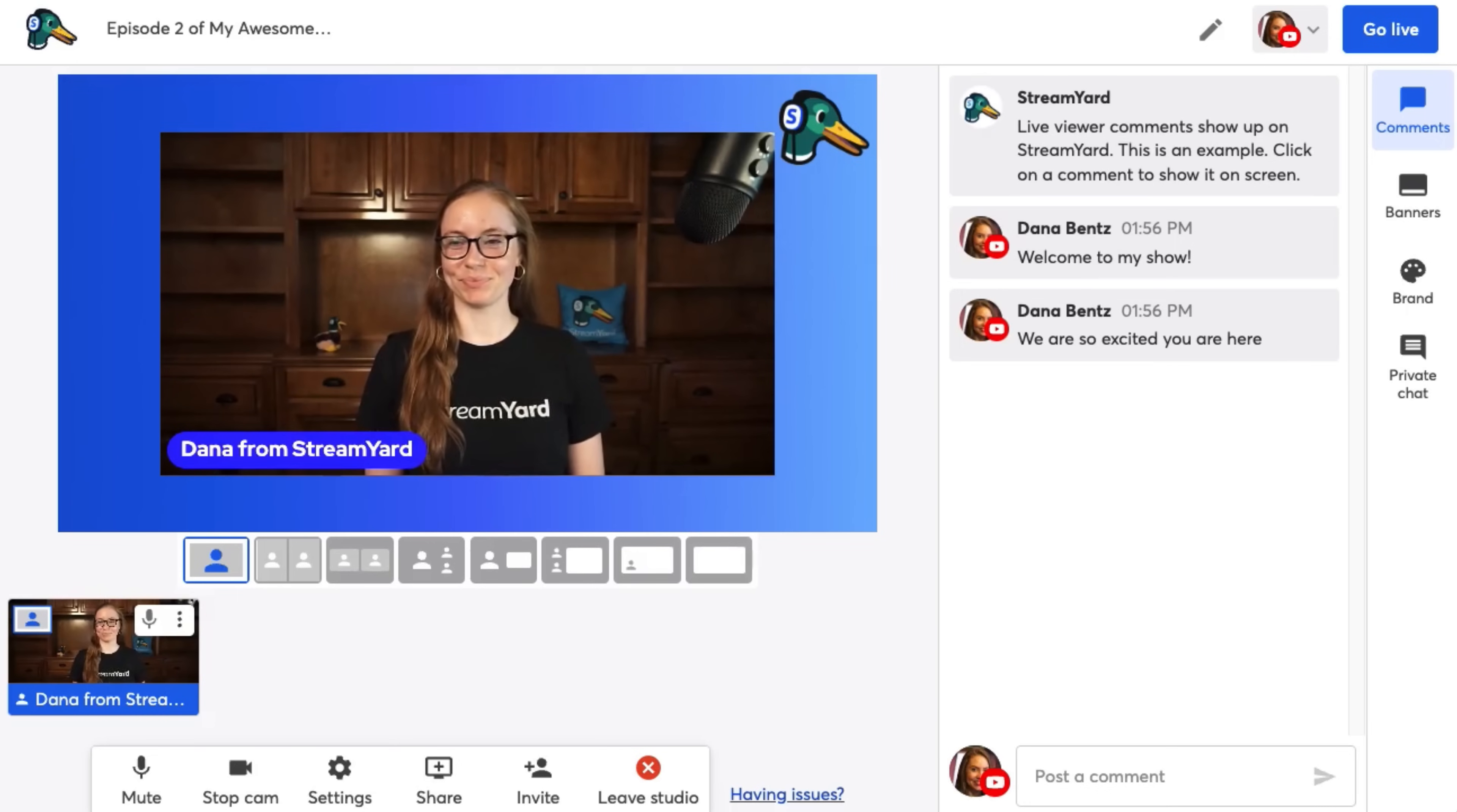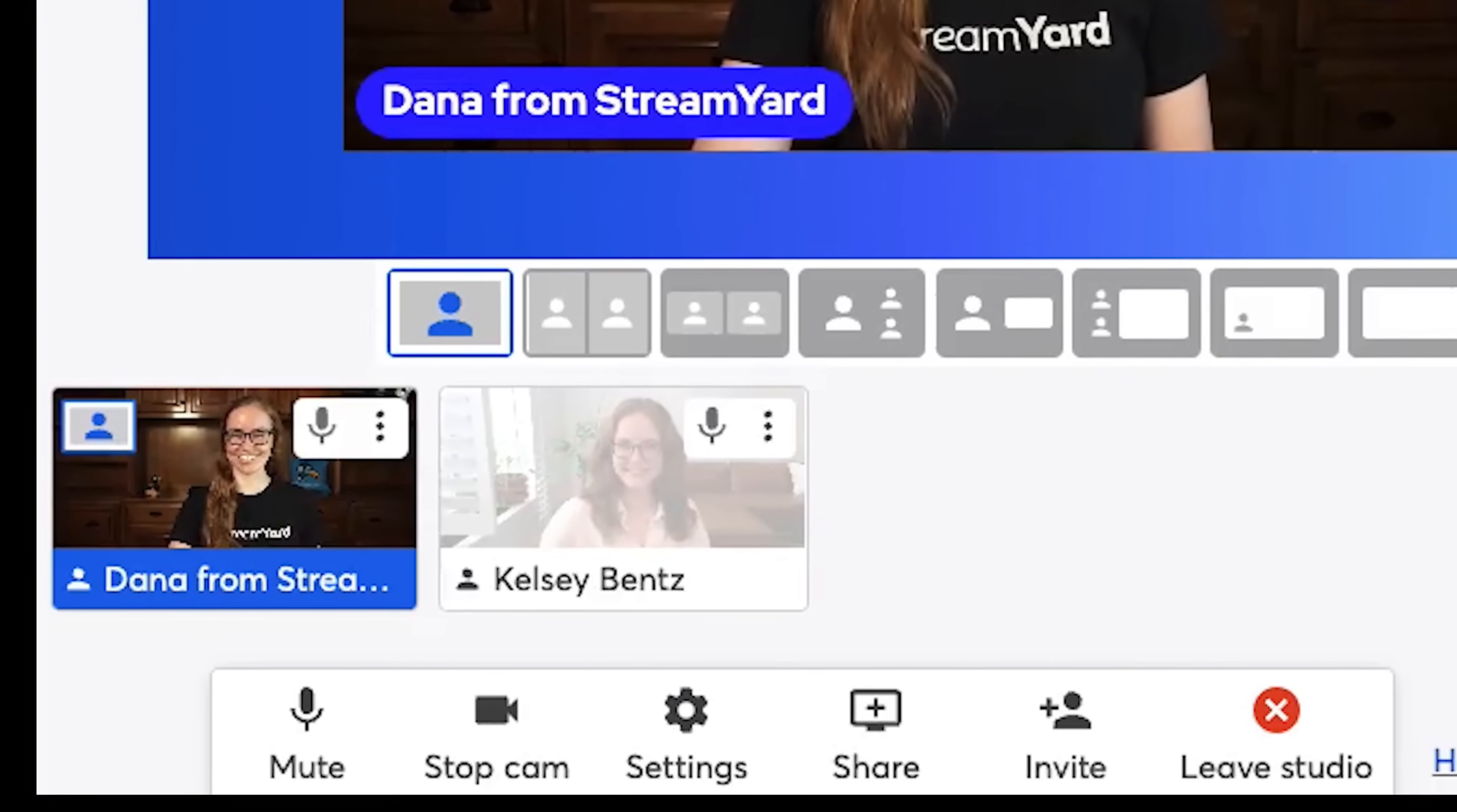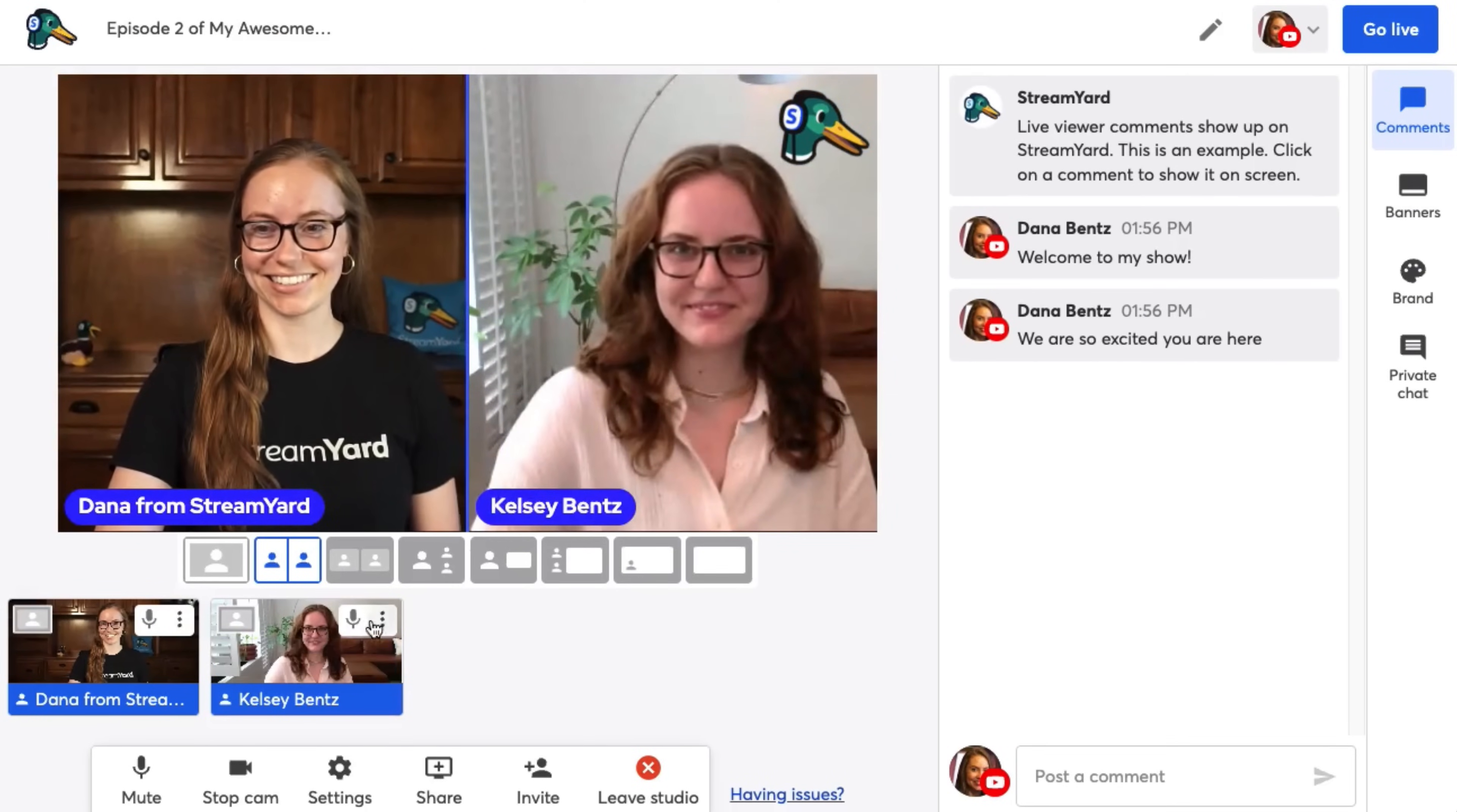As soon as your guest clicks on the link, they'll see a similar test your camera and mic page that we saw. As soon as they make sure everything's working, they'll click enter studio and I'll see them right away pop down backstage in my studio. Now, no one can hear them, not even me as the host, but I'm the only one who can see them while they're backstage. But to hear them and for everyone else to see them, we have to add them to the stream. So I'm going to click add to stream.